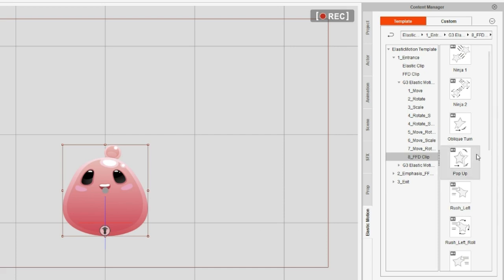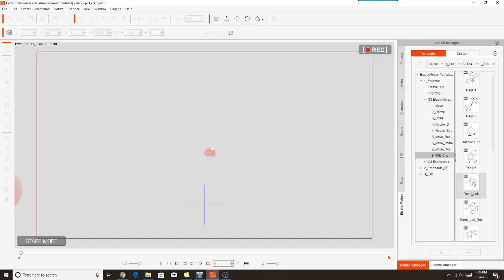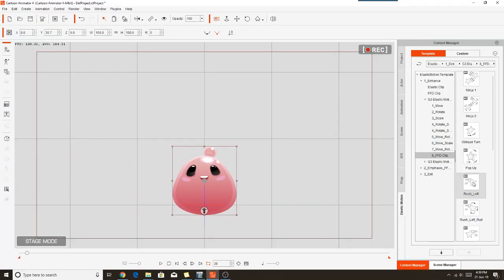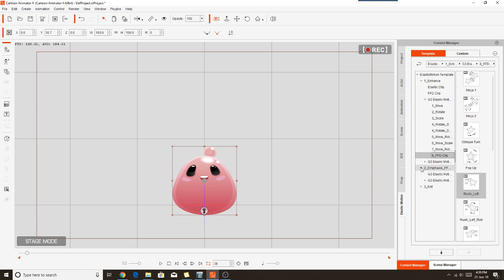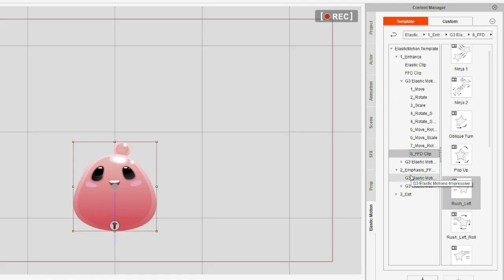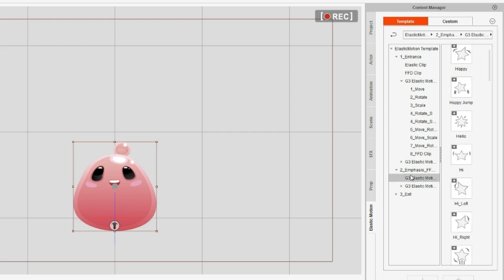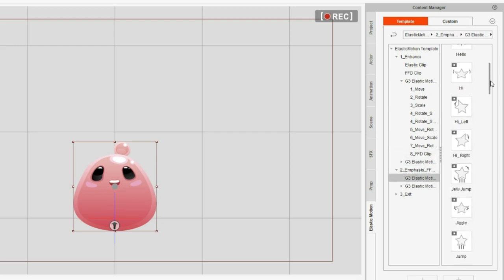So I'll just double click on that to apply it. And you can see that's my character. He was immediately moved off stage and rushed left to the point where I placed him. So the prop motion that I used next is called Hello.